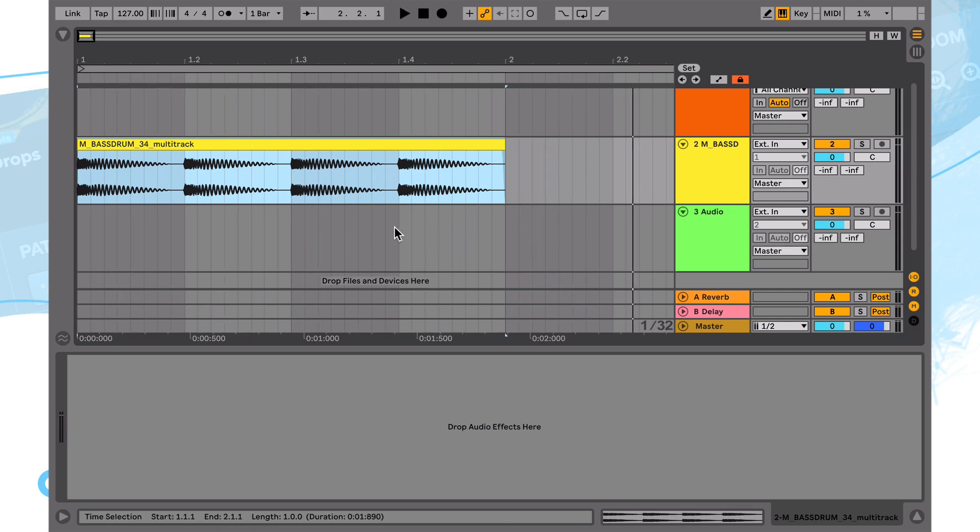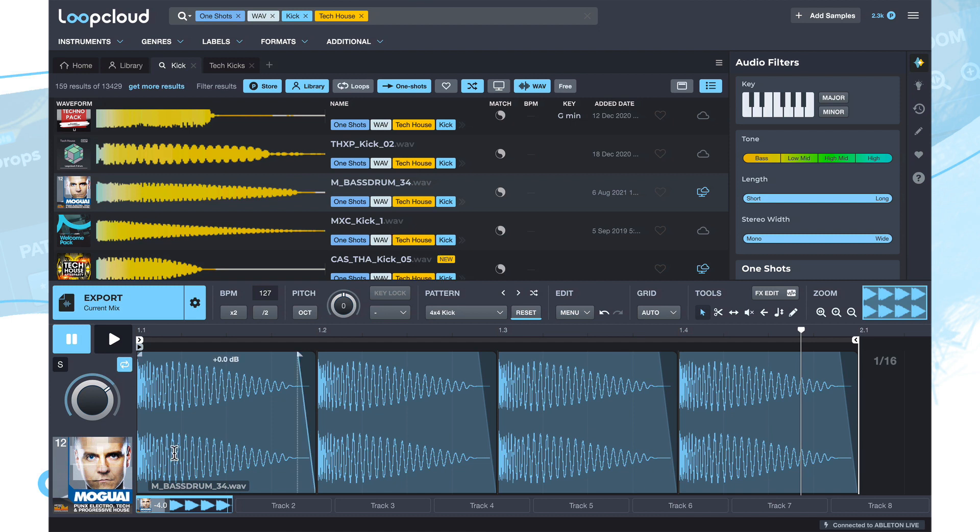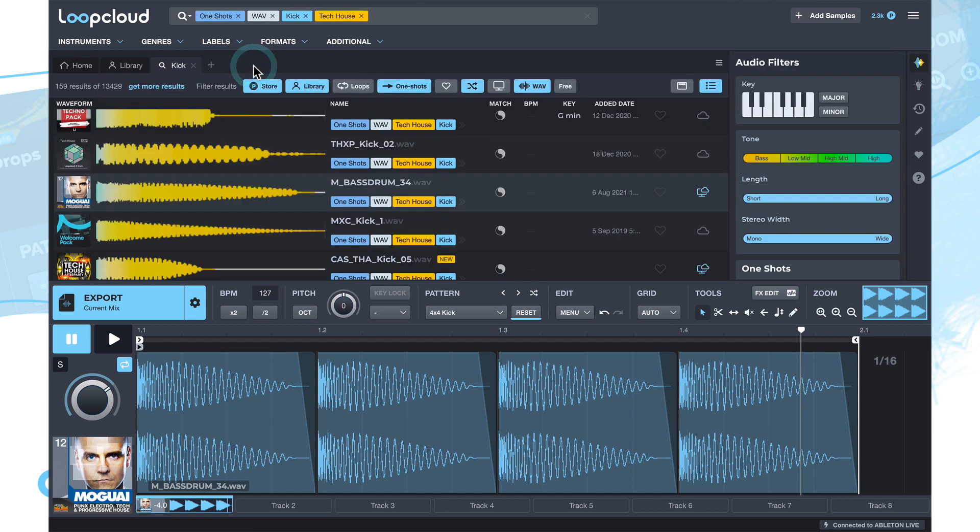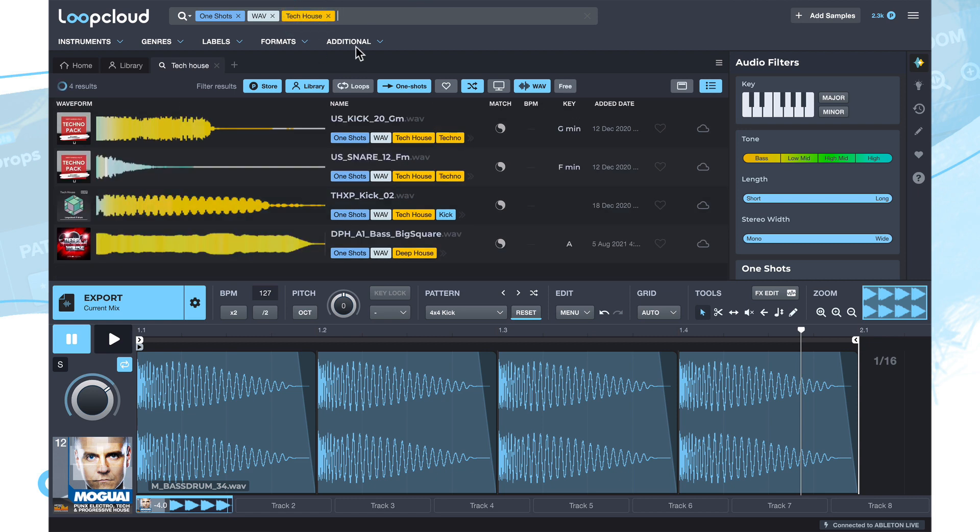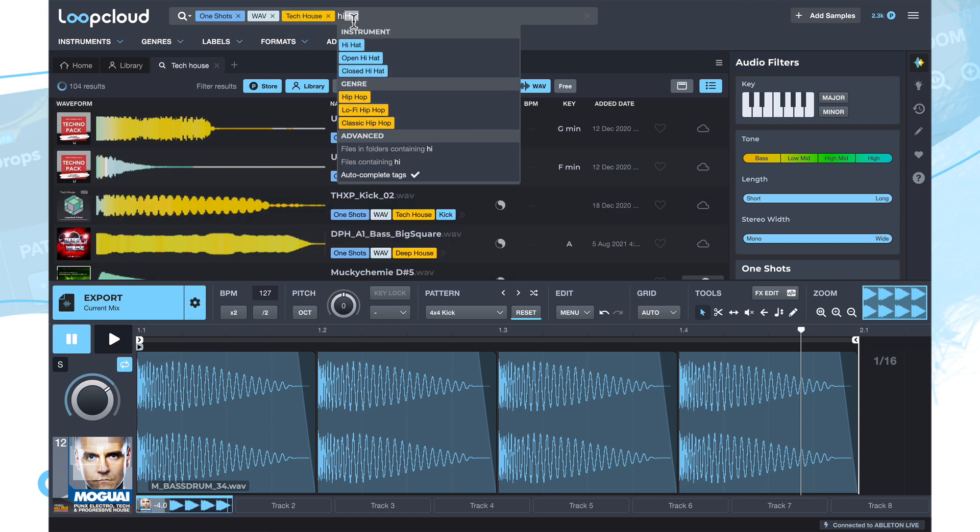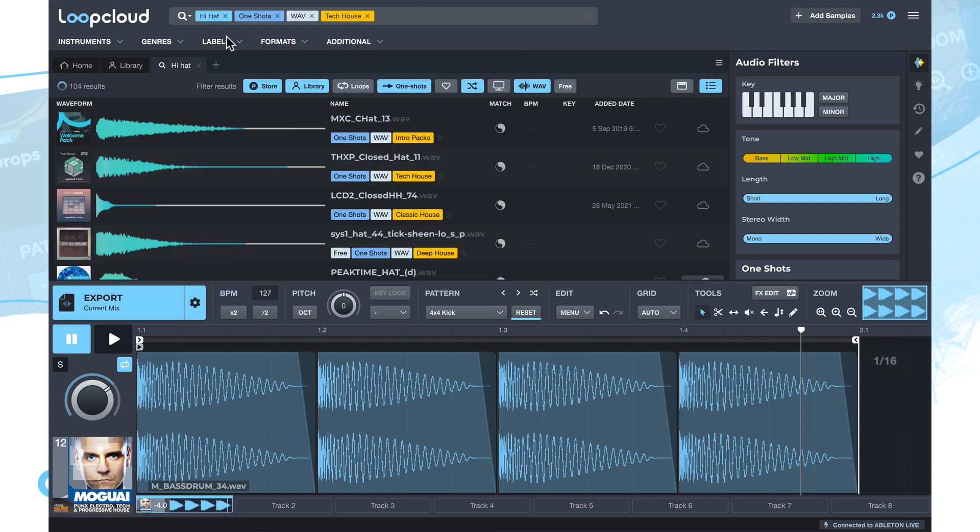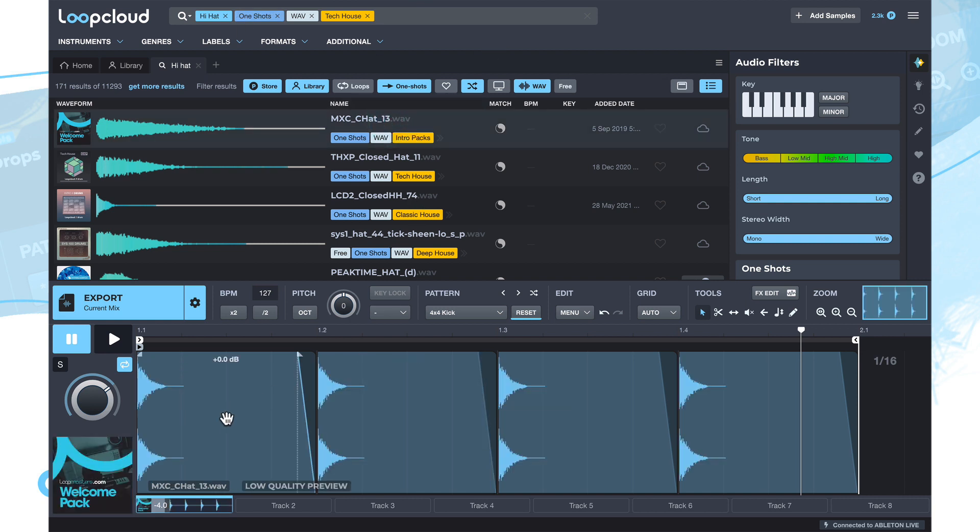So jumping back over to loop cloud now then. Now let's just repeat the process, but we'll do it with a hat. So I can keep the same search. I'm just going to actually lose this sample pack search there. So we just have the one search for now, keep things simple. And now I could modify this search if I wanted to just work with individual samples one at a time. That's one way of working. And the way I do that is by coming over to this kick instrument tag, clicking the cross to remove it. And then I'm going to choose a hi-hat instead. Again, we're now searching for tech house hi-hat one shots. So if I now click on one of the hats, what happens is it replaces the kick down in the player here. So we now get a four four hat.